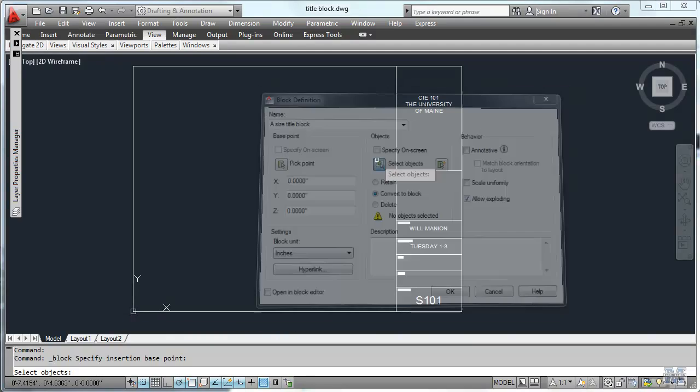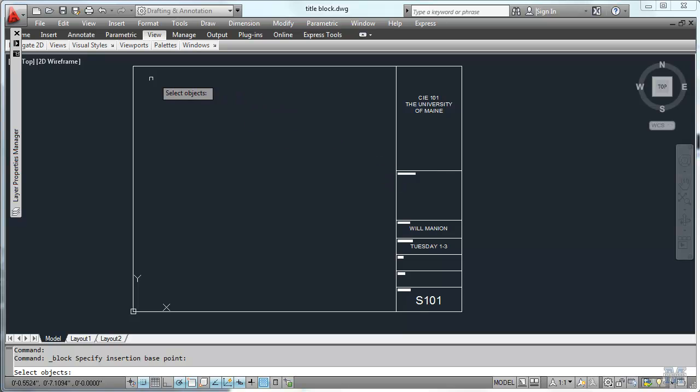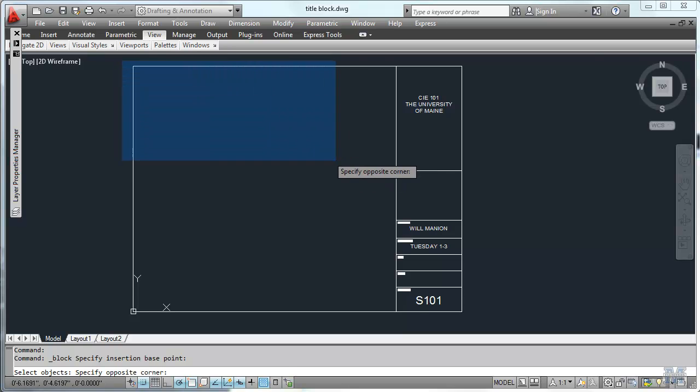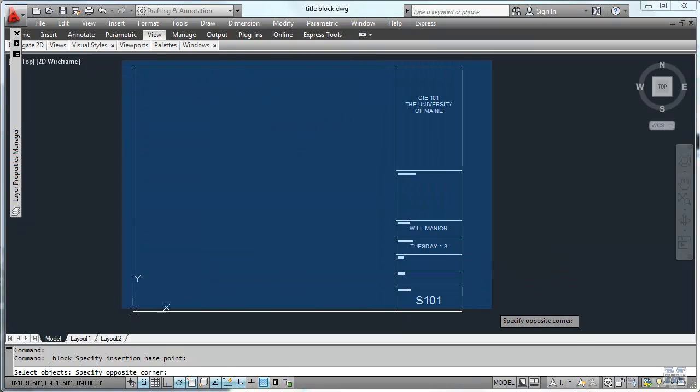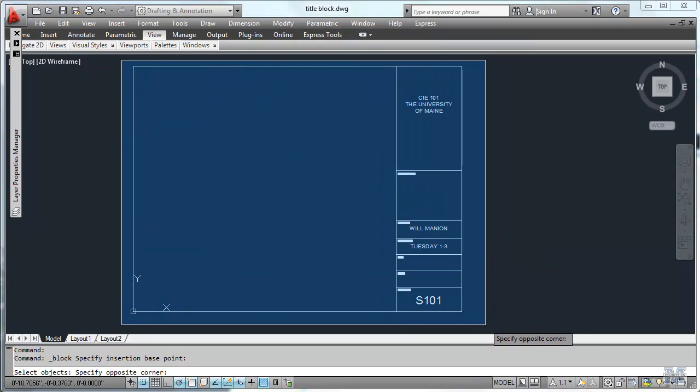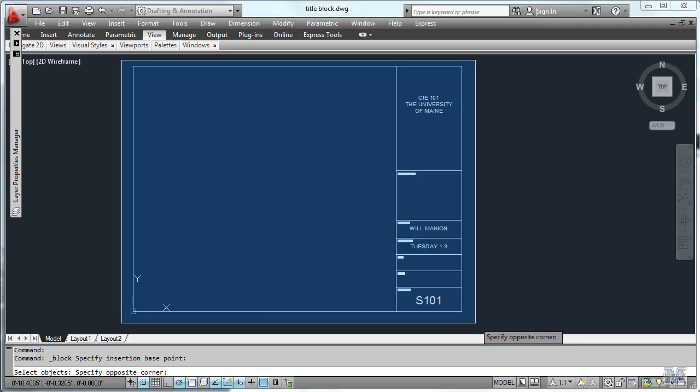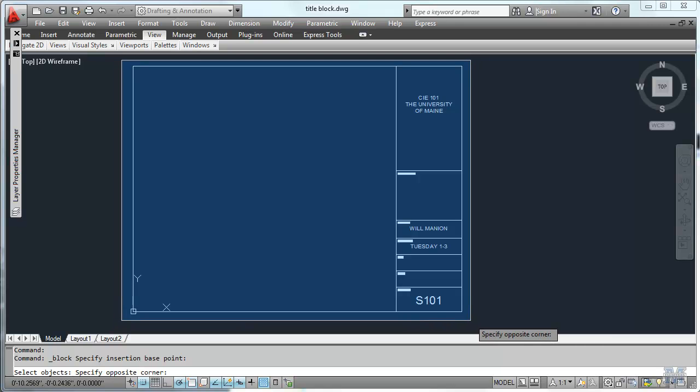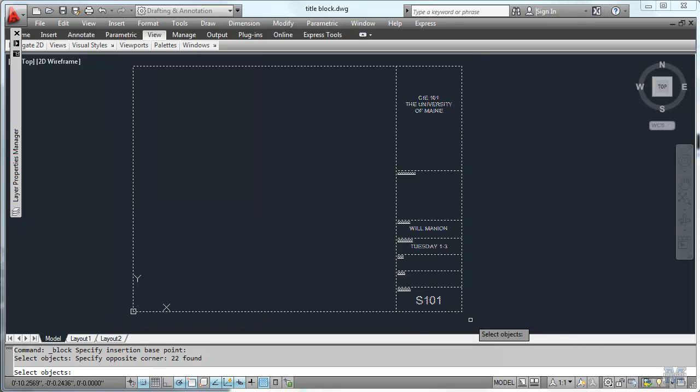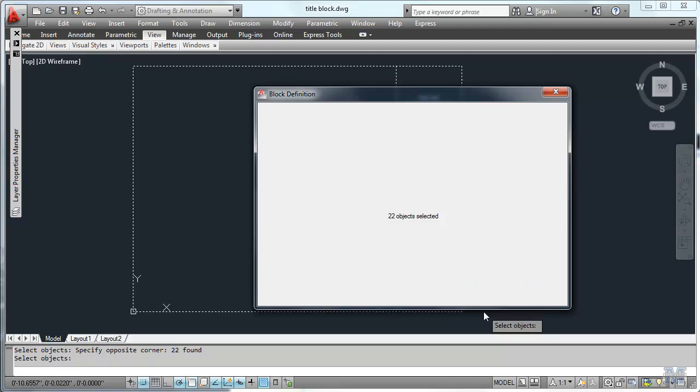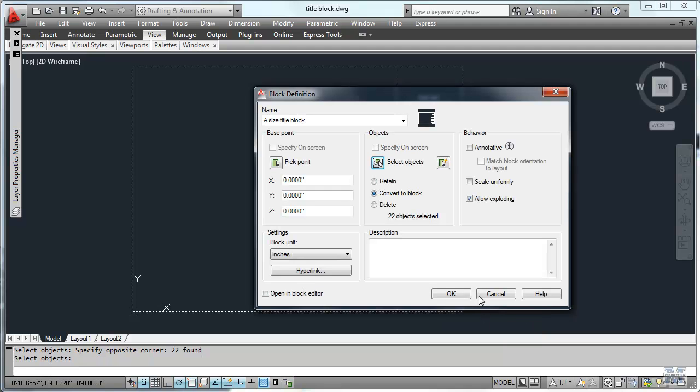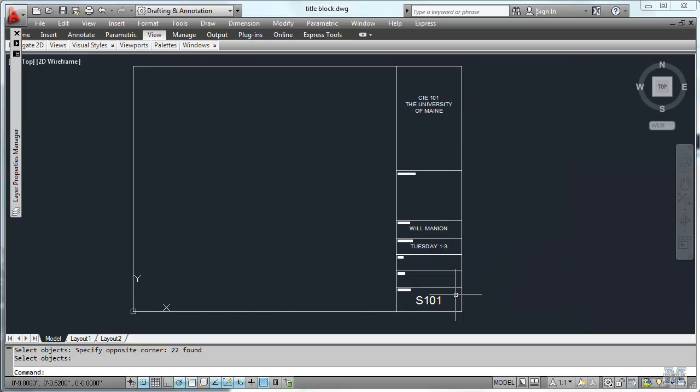And this is what we're going to use as the block. So I left clicked and I'll left click again, fenced around it. So it should take the whole thing. Hit enter. And we'll convert that to a block. Hit OK. There it is.